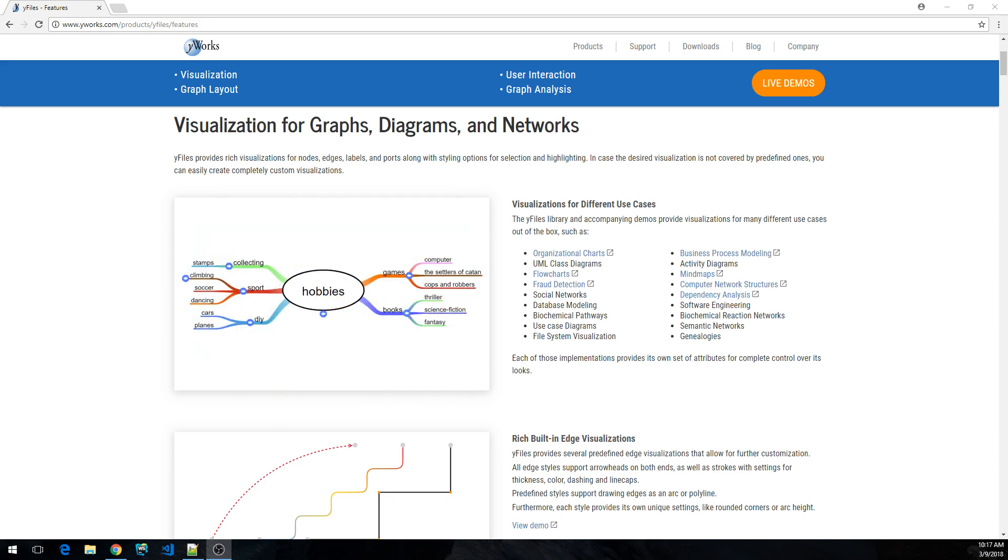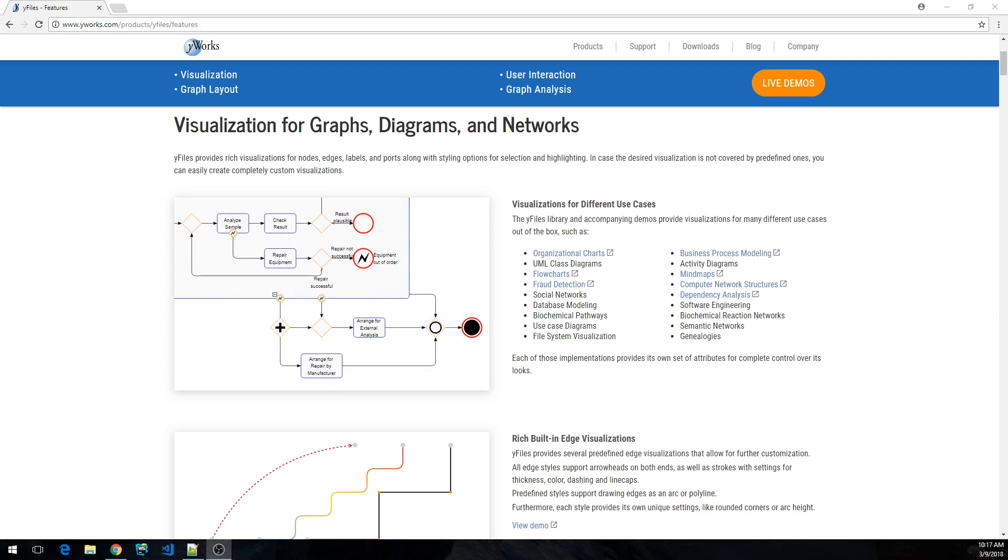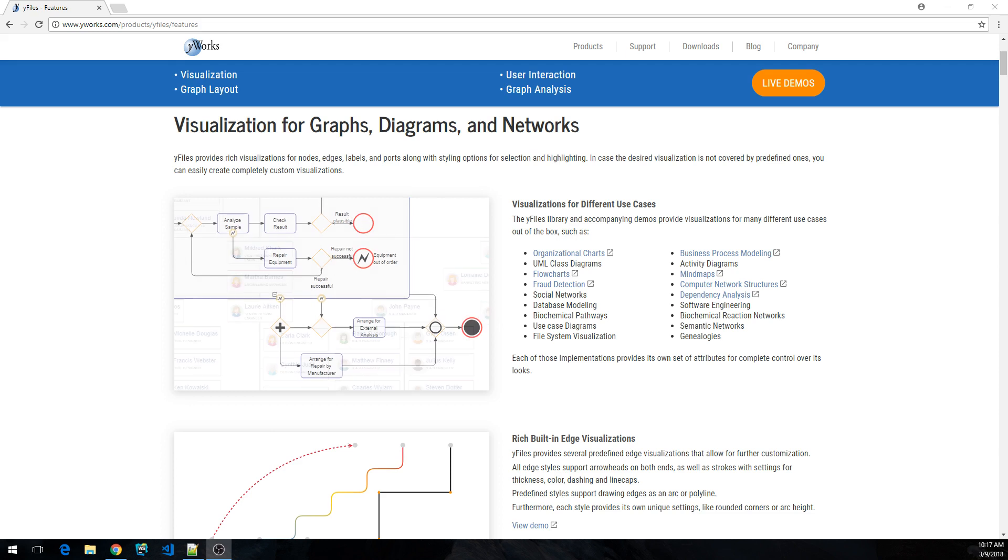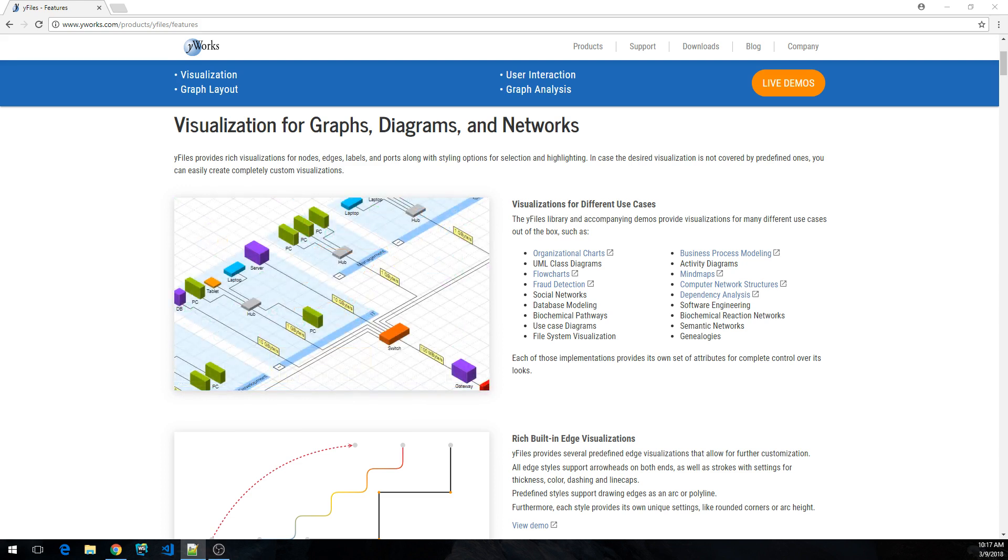This video should allow you to truly understand the bare minimum requirements in order to get started. We're going to use the free Visual Studio Code IDE for development and we'll be authoring our app in plain HTML5 with modern JavaScript code and nothing else but the evaluation package of yFiles for HTML.